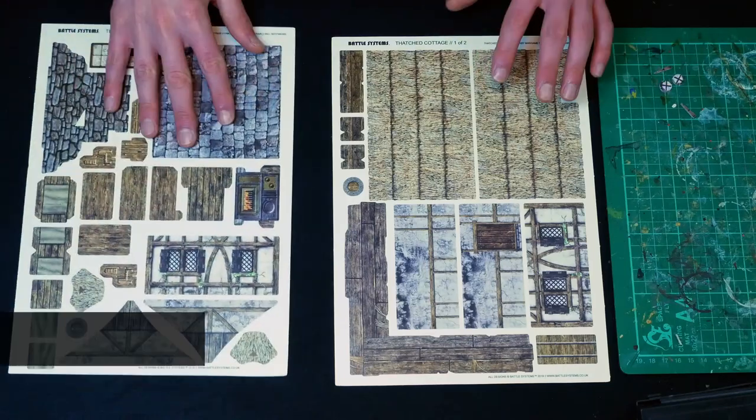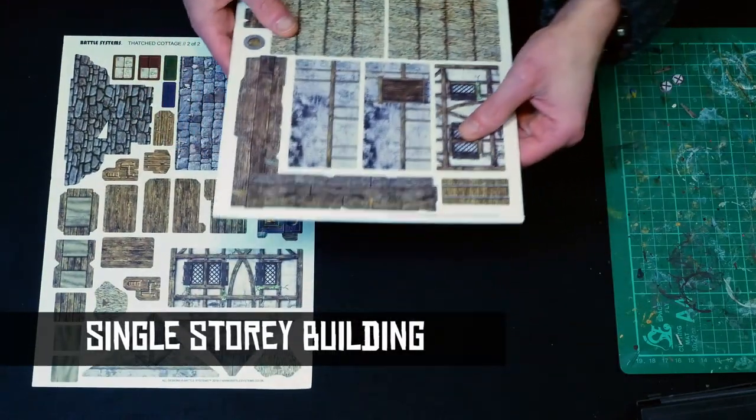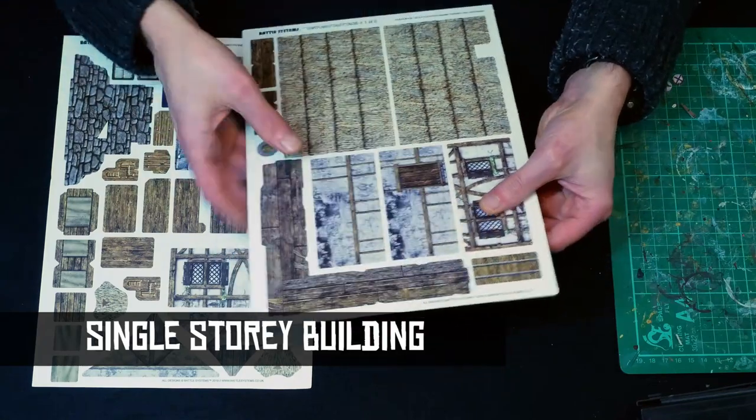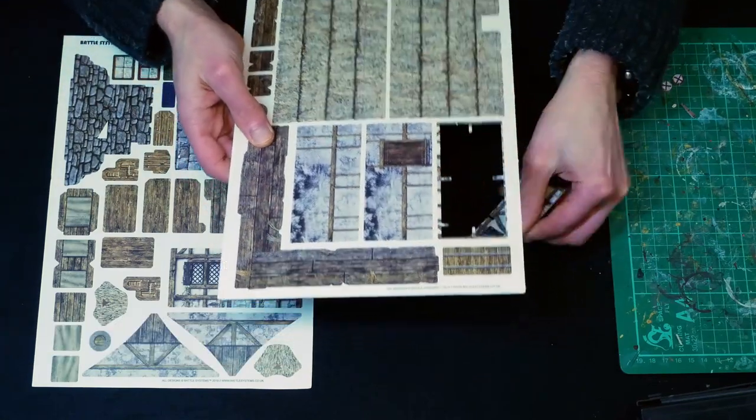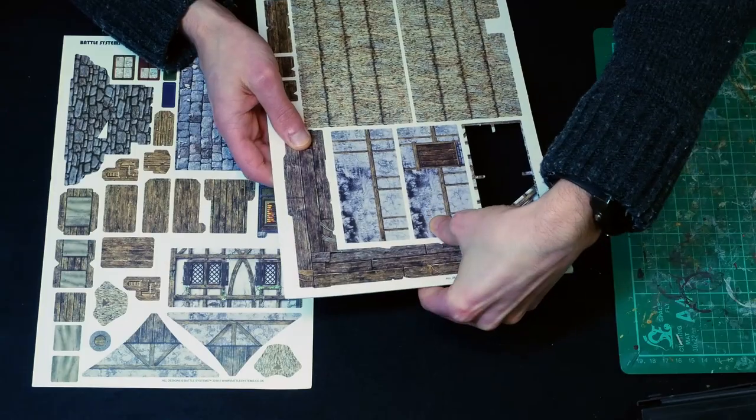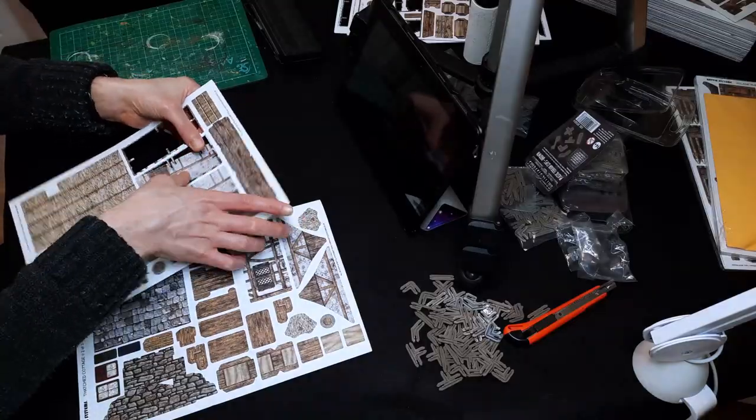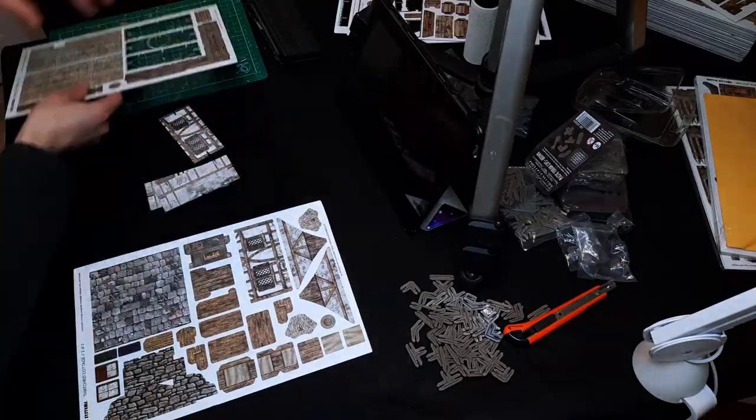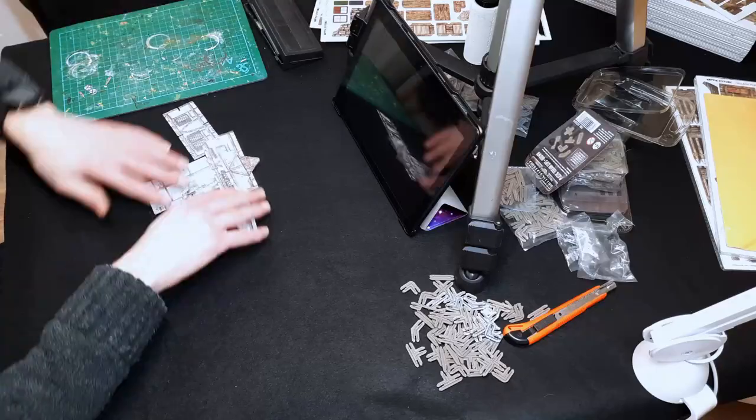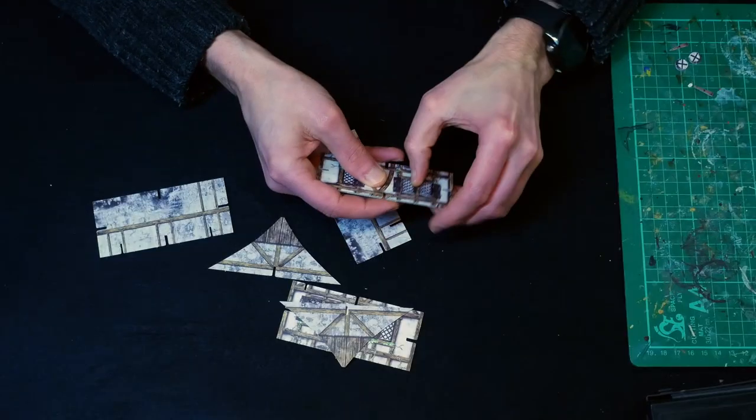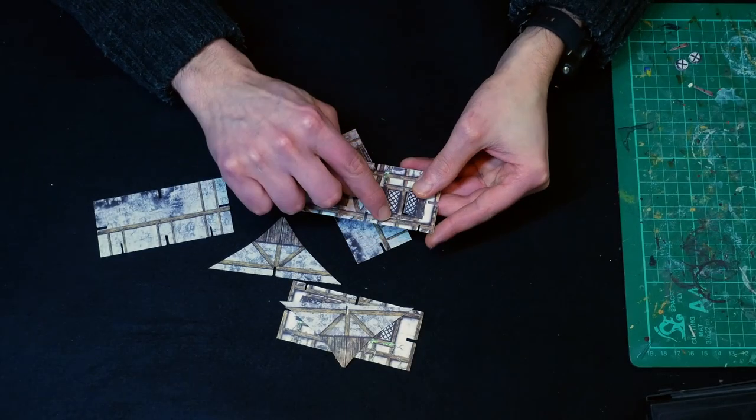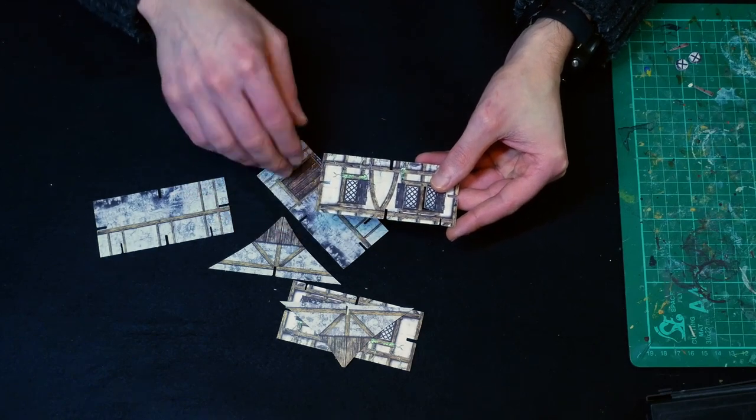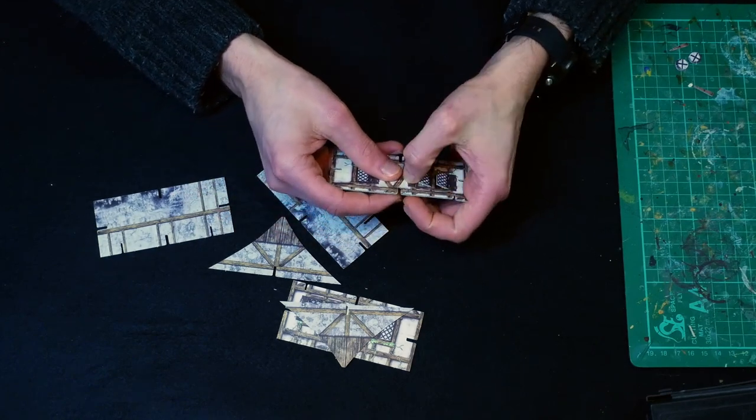I'm going to start by taking the walls out, basically following the video from Battlesystems again. This should be quite a straightforward build. Open up these windows as well. This one hinges on the centerpiece so you need to be a bit more careful with that.